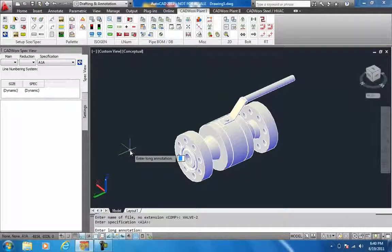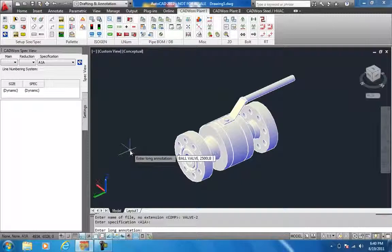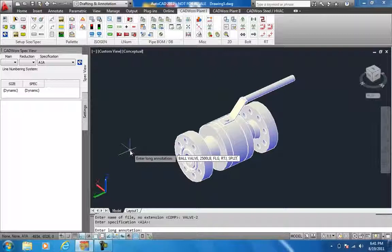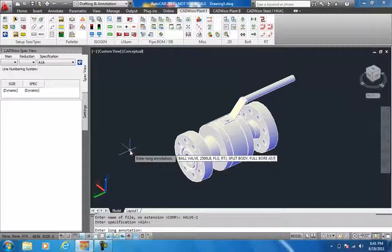The long description would be: Val, 2500 lb. Flange, RTJ, Split Body, Full Bore, ASTM A216 WCC.